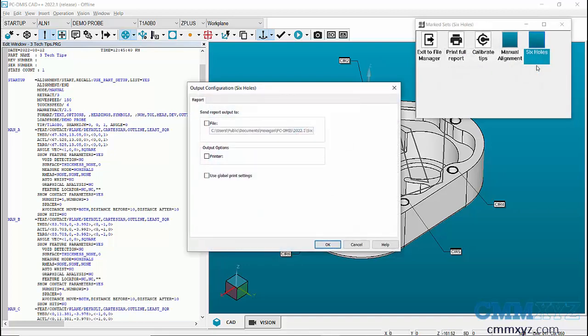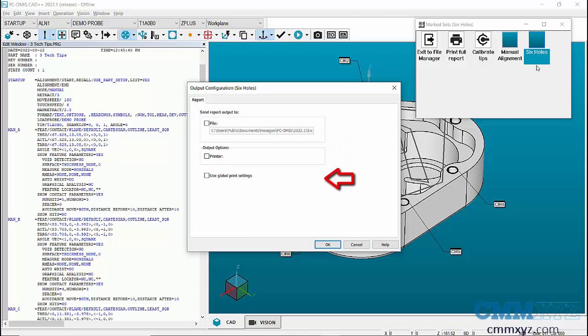Next, in the output configuration dialog, for the report output, you can set the path to save the report or use global print settings. I'll check on global print settings and press OK.